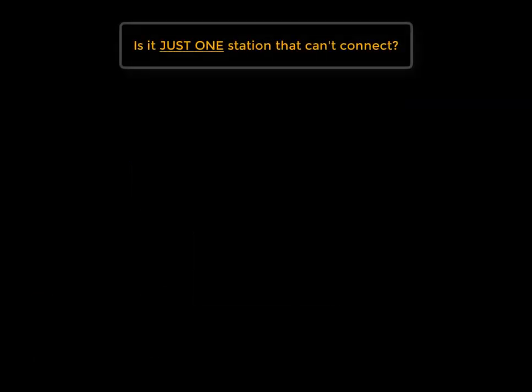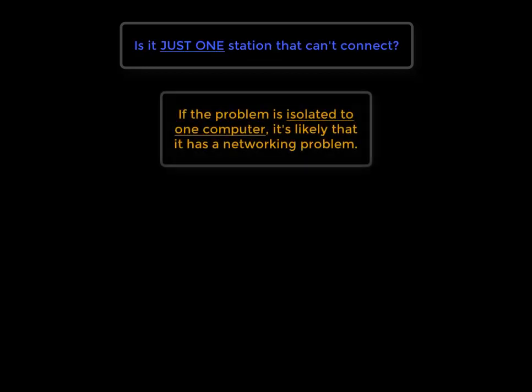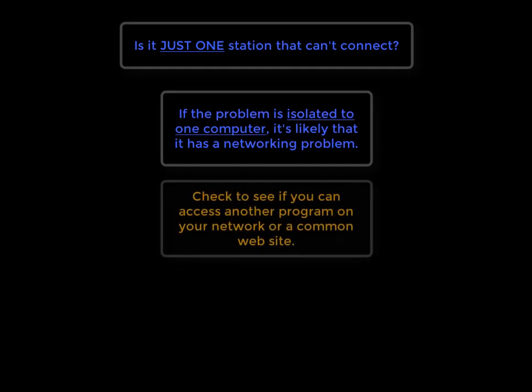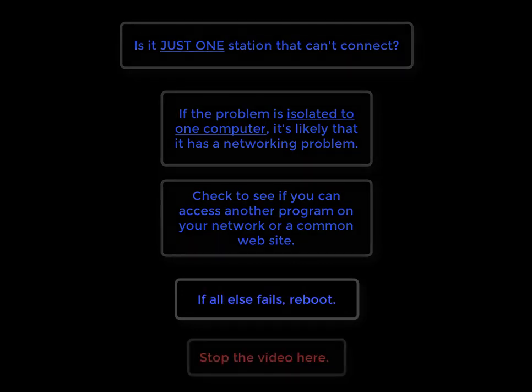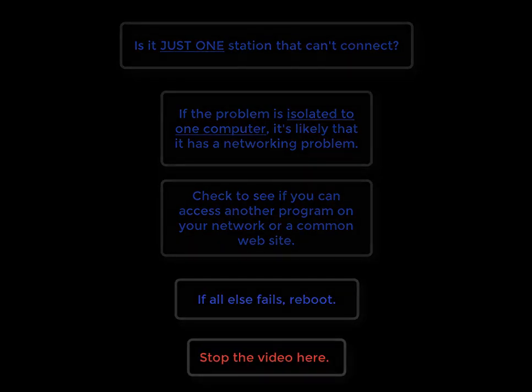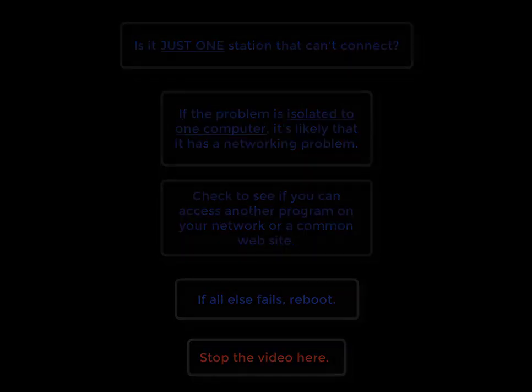The first thing we have to do is determine is it just one station that can't connect? If the problem is isolated to just one, then it's likely a networking problem with that station. So check to see if you can access another program on the network or something on the internet. And if all else fails, reboot.